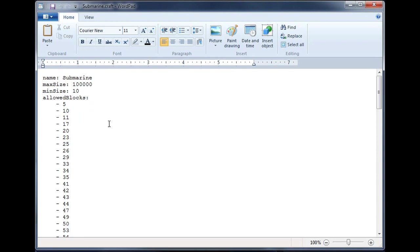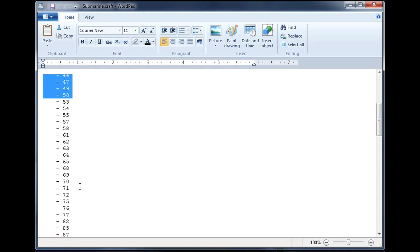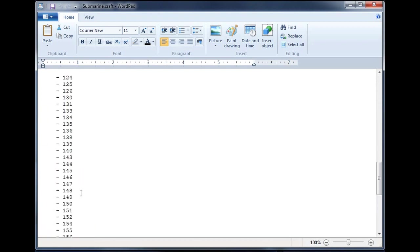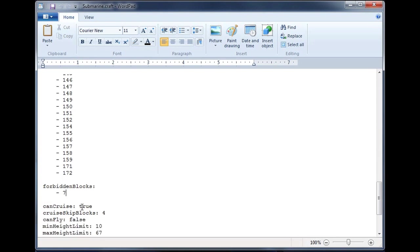Here we have the crafts file for the submarine. The first thing to look at is these allowed blocks. If it sees these blocks, then it will make them part of the craft. And then you have the forbidden blocks, if it sees that adjacent to your craft, it will not allow you to form it. So it acts as a lock.